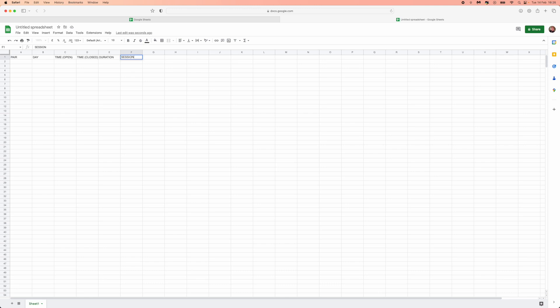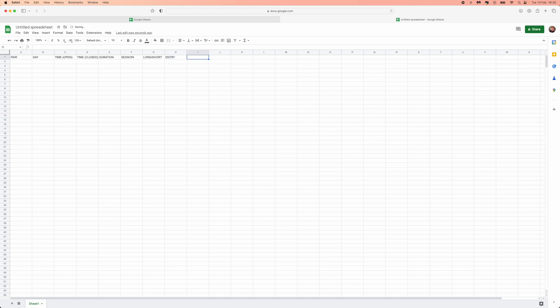You want to track the session — are you trading London, New York, Asia, or whatever it may be. Is it a long or a short. You also want to track the edge type — do you enter from the extreme, from the flip, do you use fair value gaps, or something else.